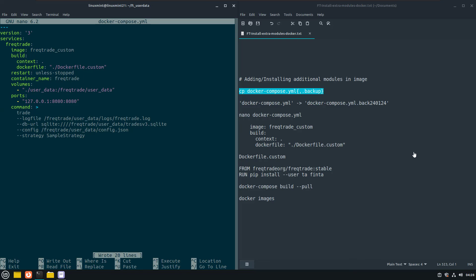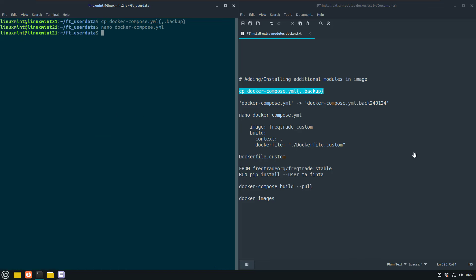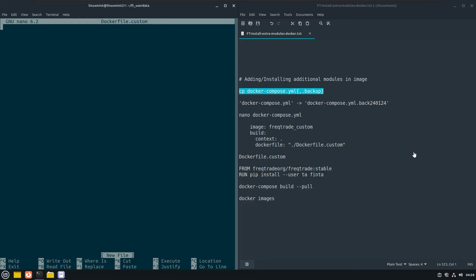After this I will save the file. And now it is time to create the docker file dot custom. And the reason why I use the dot slash here is that I prefer to keep the docker compose file and all customizations in the same location, which is easier for me to manage.